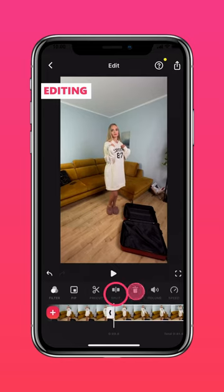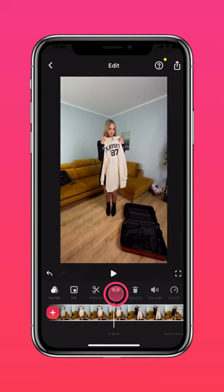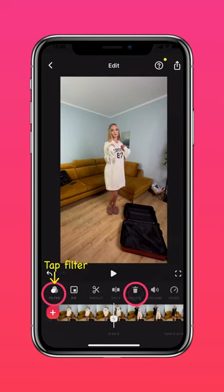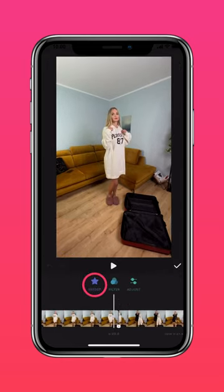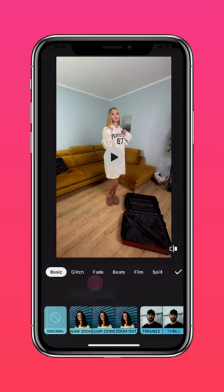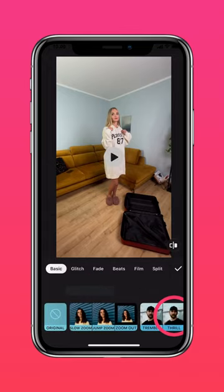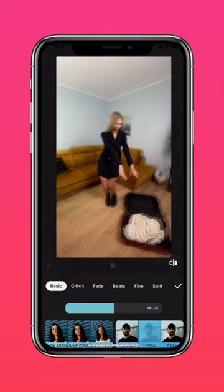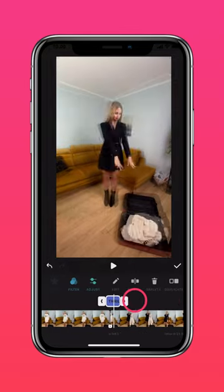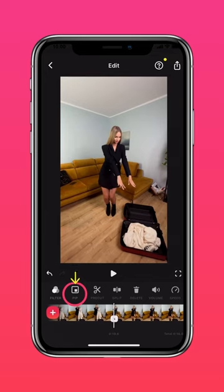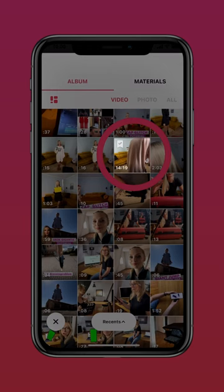Use a split to create a clothes change transition. Add the drill effect on top to make a seamless transition. Then use the picture-in-picture feature to add flying clothes.